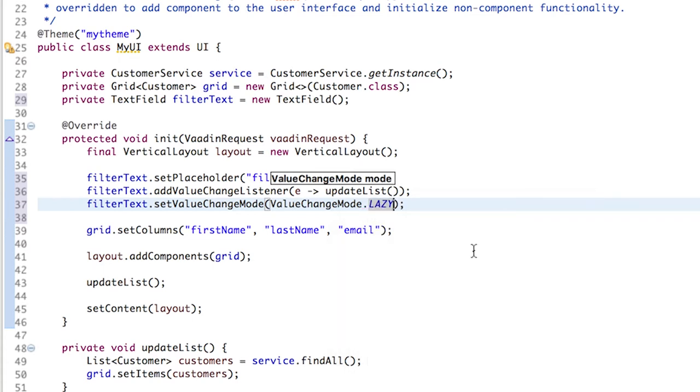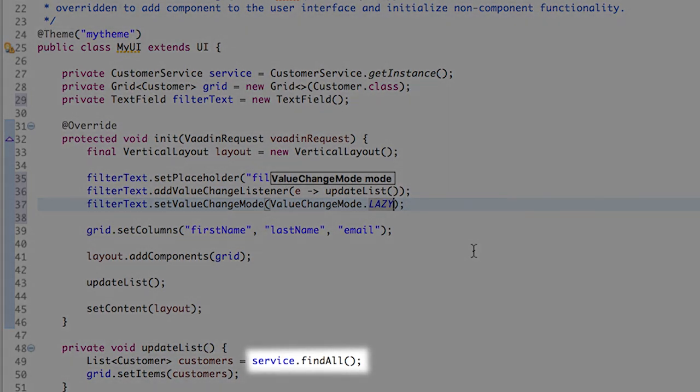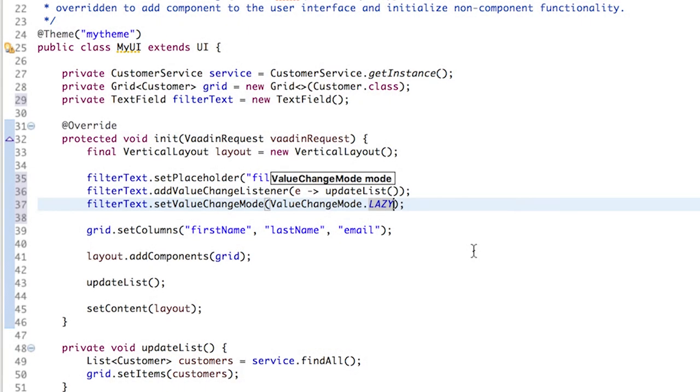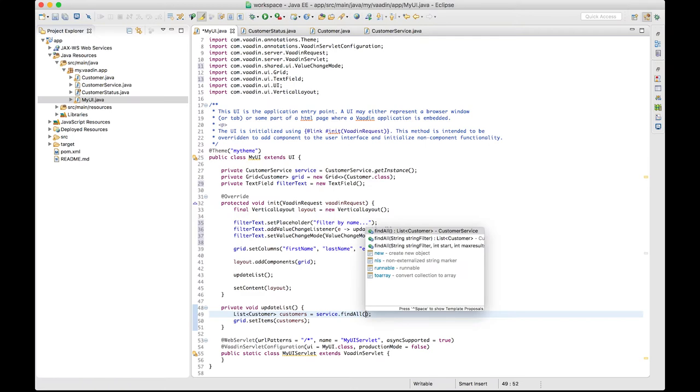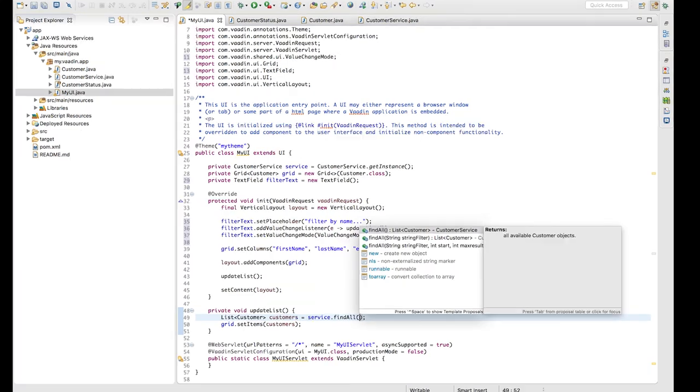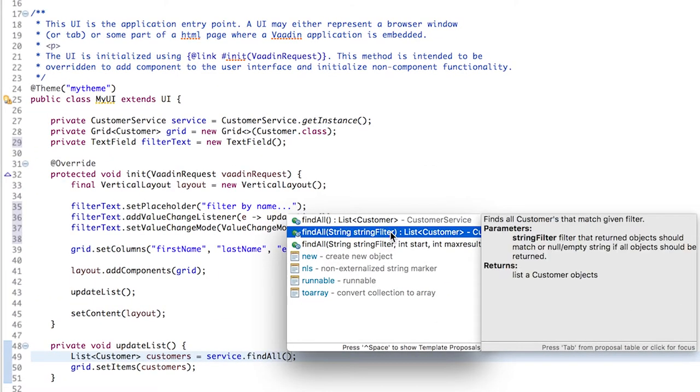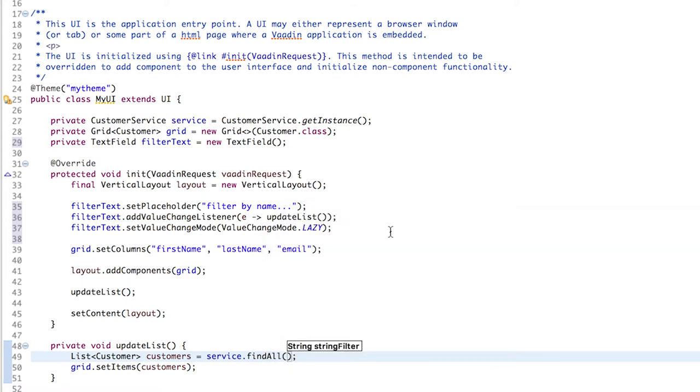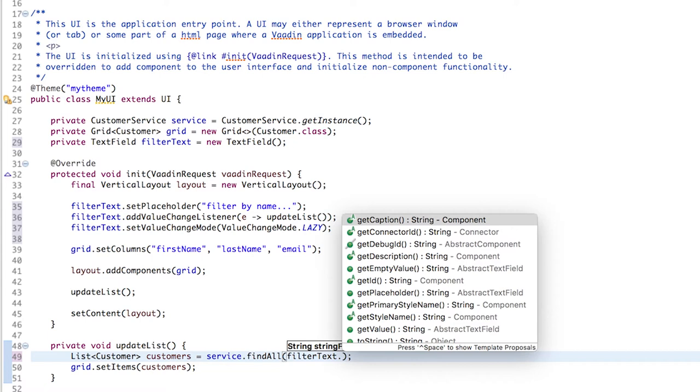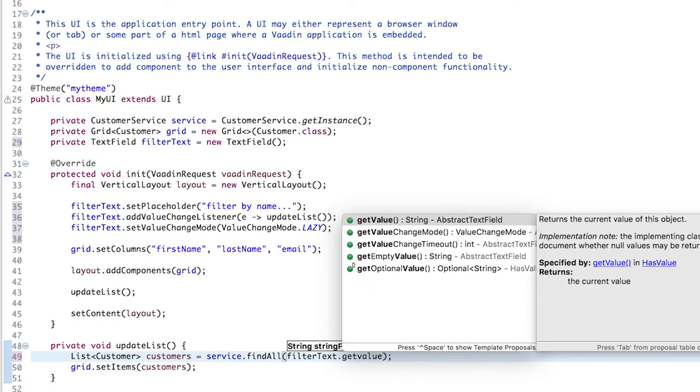So we have the filter ready, but the updateList method still fetches all the customers. Conveniently, the service class overloads the findAll method so that we can pass a filter string, which is whatever the user typed in the text field. And as you might have already guessed, there is a getValue method for that.